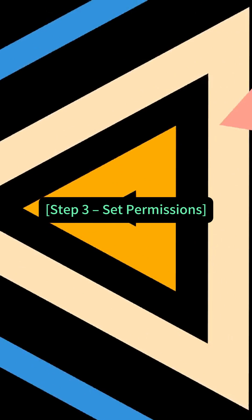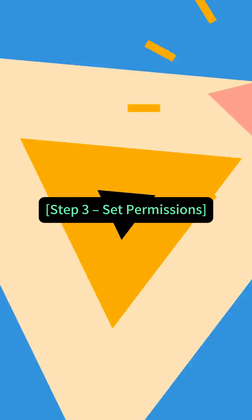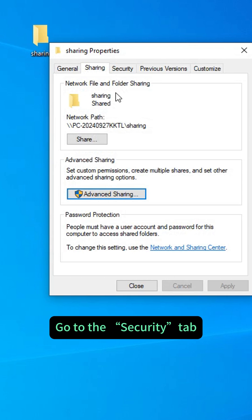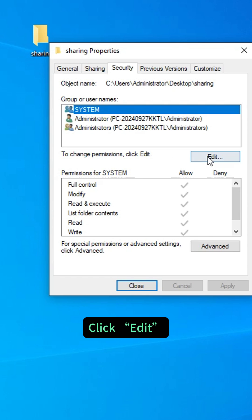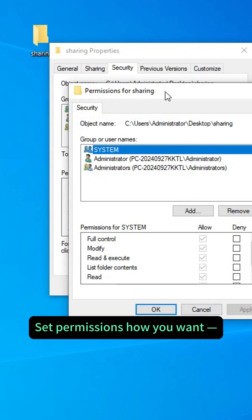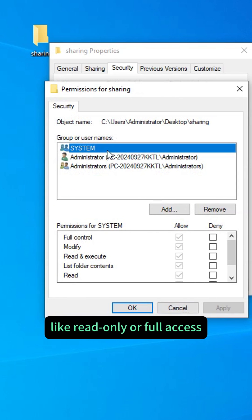Step 3: Set Permissions. Go to the Security tab and click Edit. Set permissions how you want, like read-only or full access.